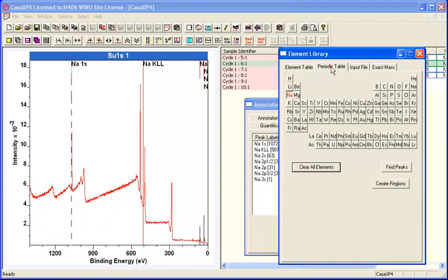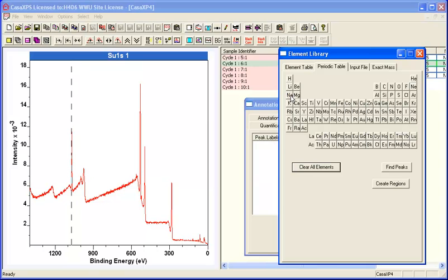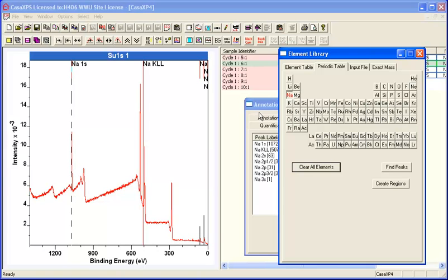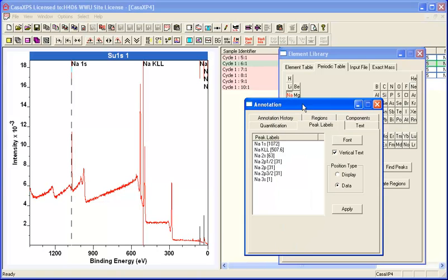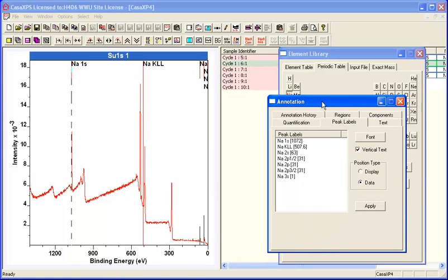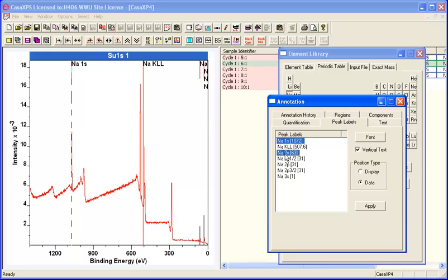There's a list here showing the sodium peaks. This list is showing because I've got the sodium button pressed on the periodic table. If I deselect that, they go away. The idea is that we identify a couple of these peaks. There's sodium 1S and sodium 2S. The sodium 2S is up here, sodium 1S is down here.